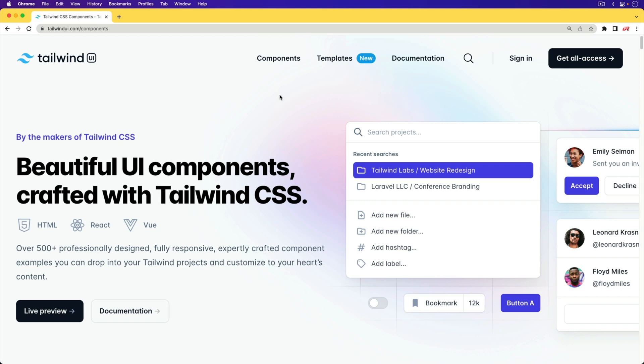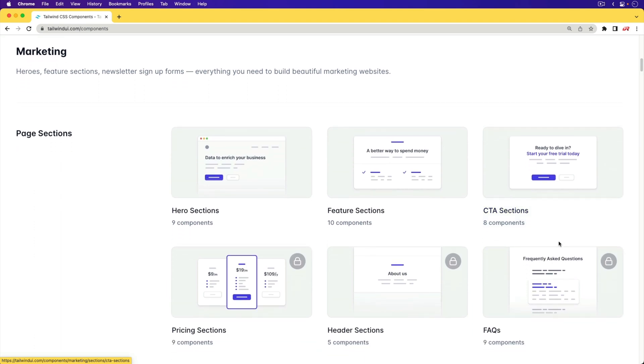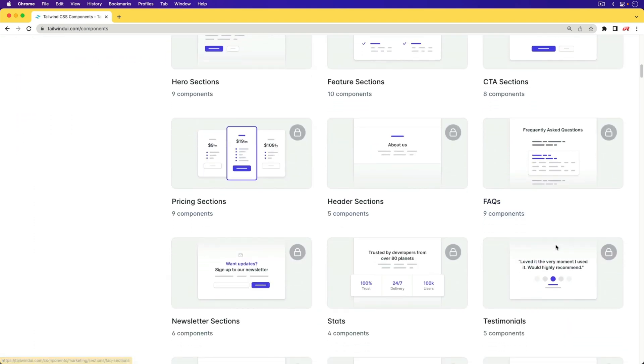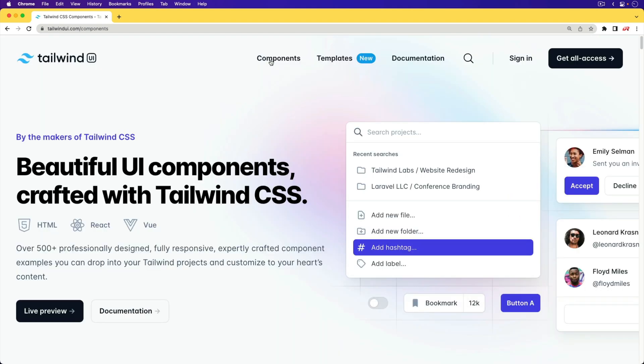And with the Tailwind UI project, this is a layer on top of that where you get a lot of already-made templates that you can copy and paste into your application and then fit them in.